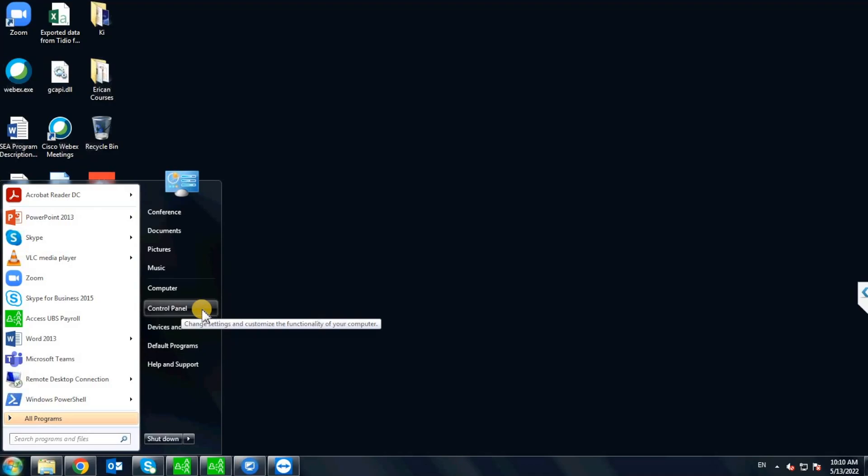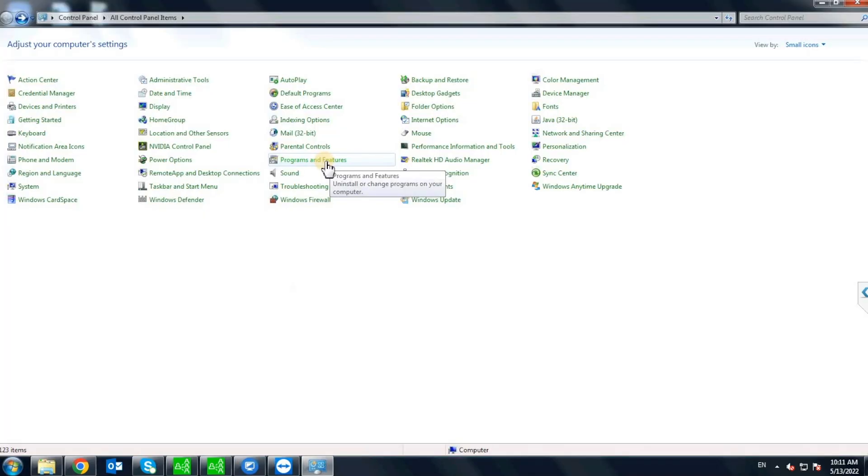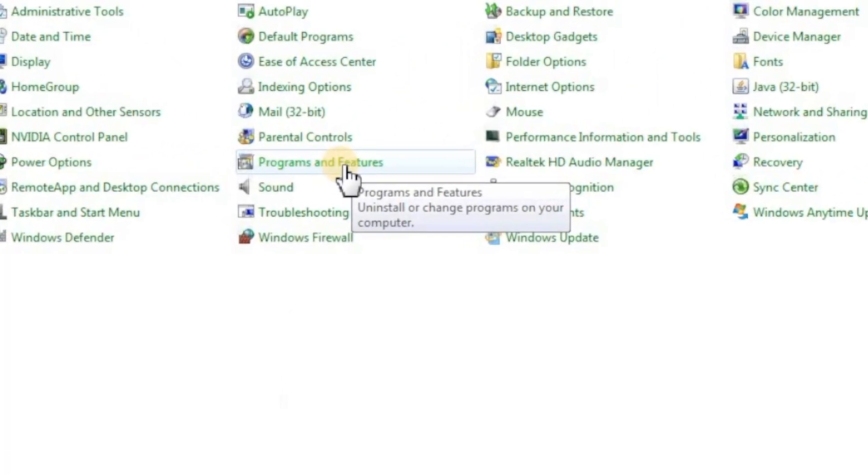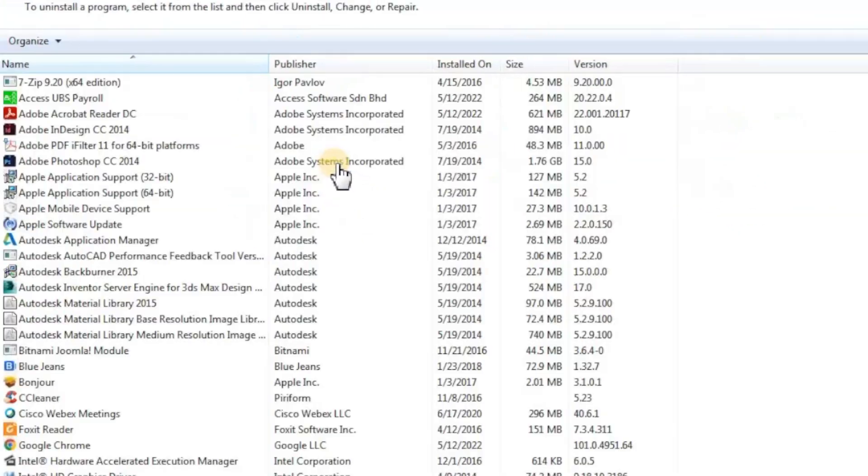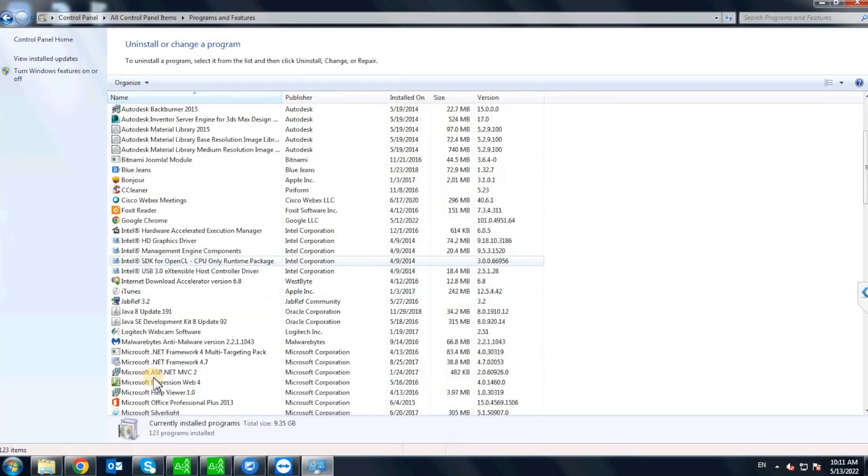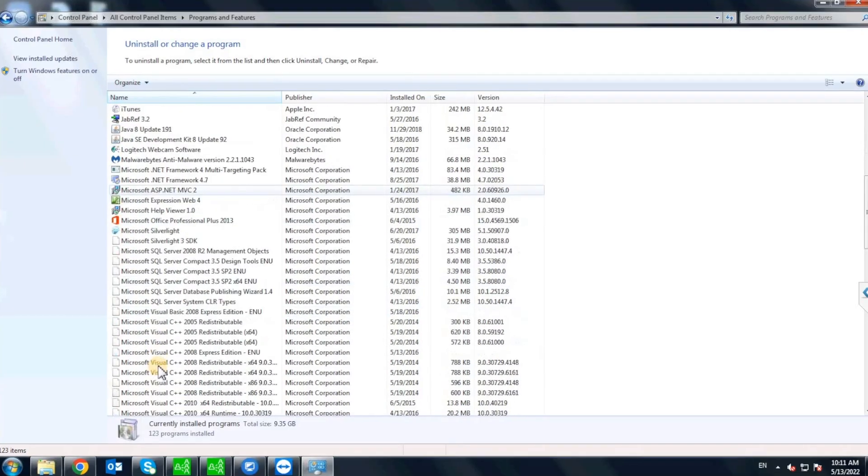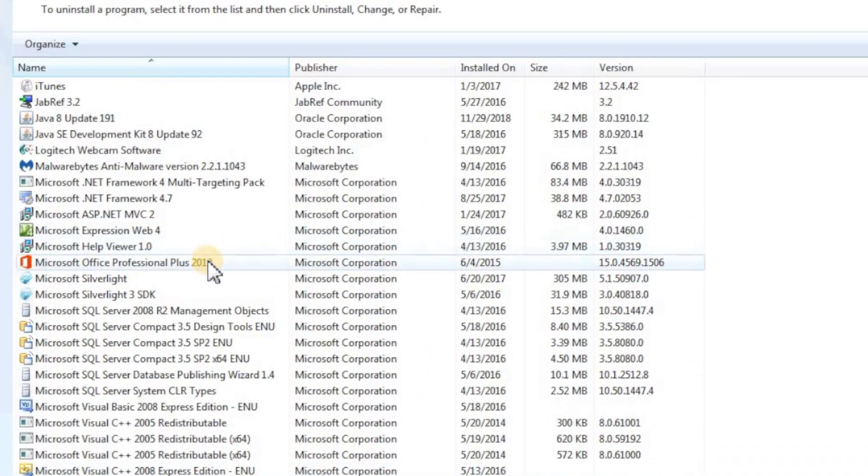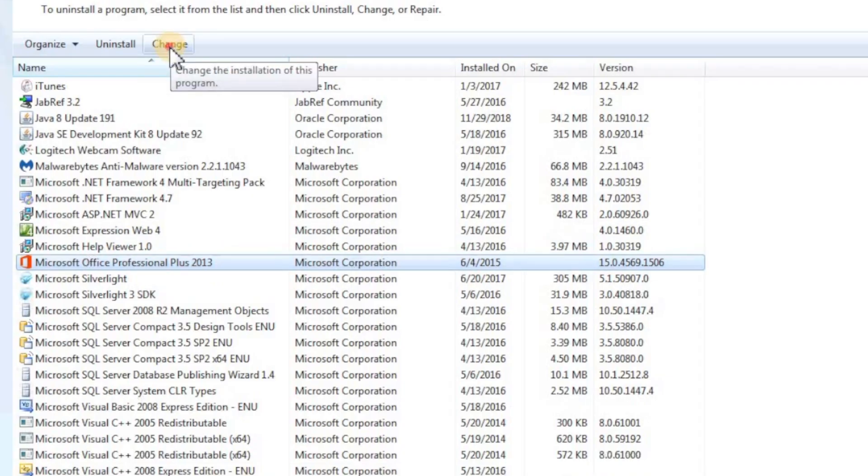Open Control Panel. Click on Programs and Features. Scroll down to look for Microsoft Office 2013 version. Click to select the Office and from the top menu, click on Change.